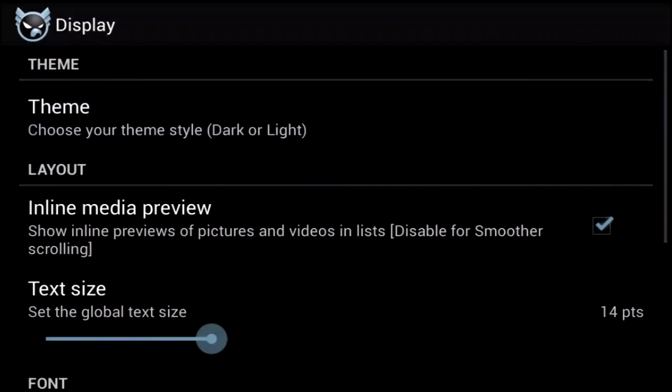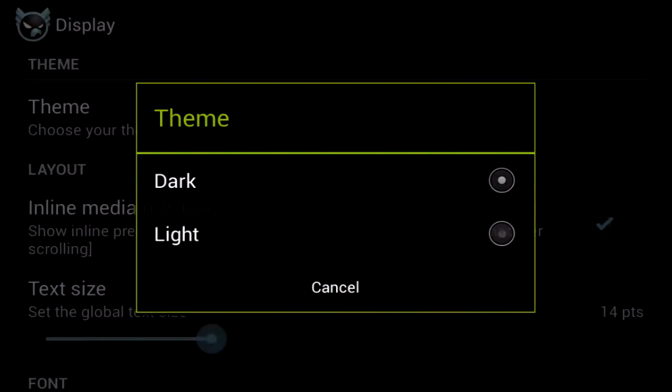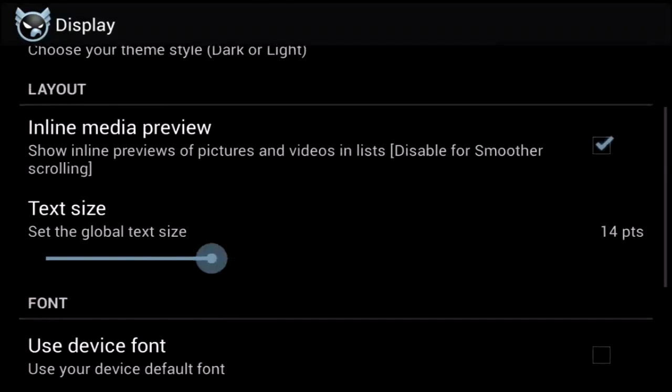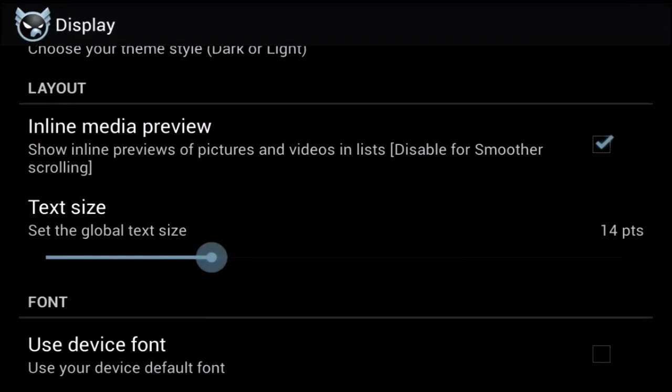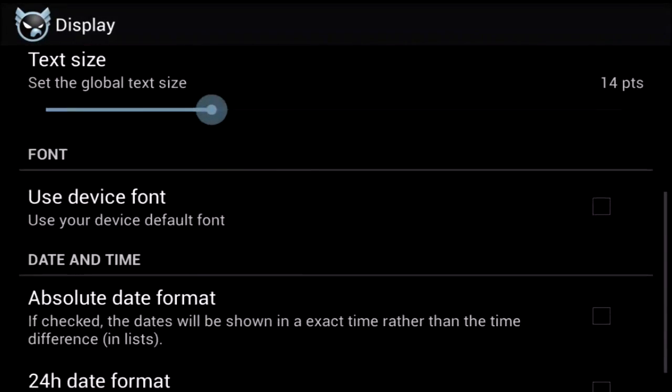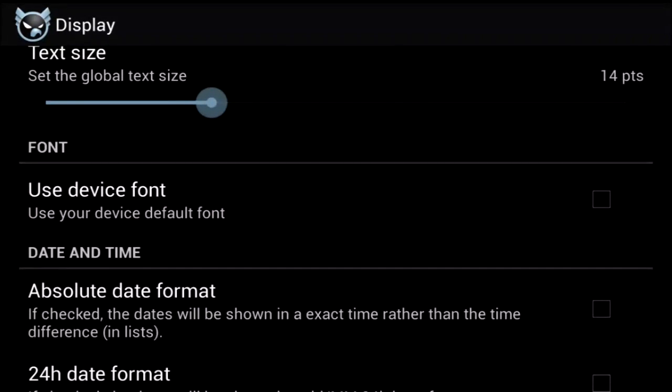Display controls your display settings, including theme, font, text size, and other options. Once again, pretty typical stuff for a Twitter client.